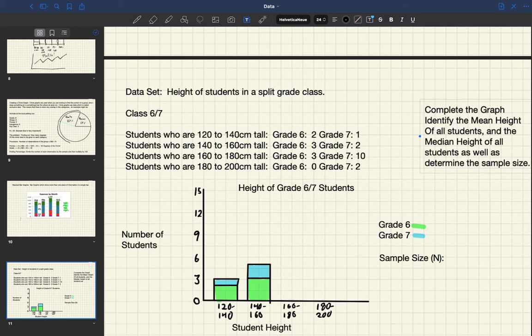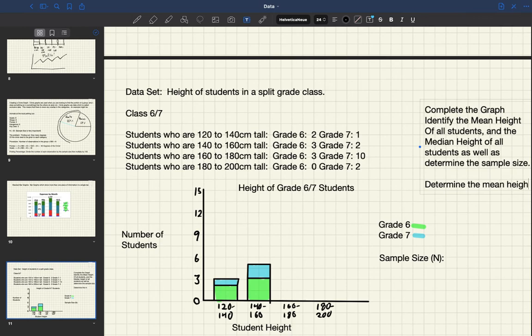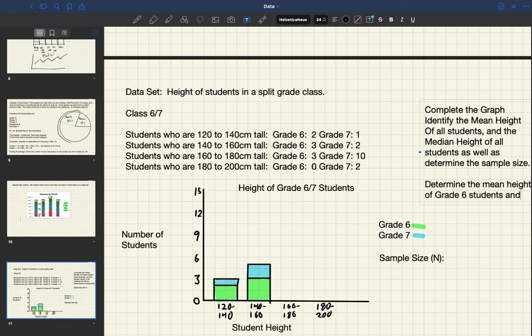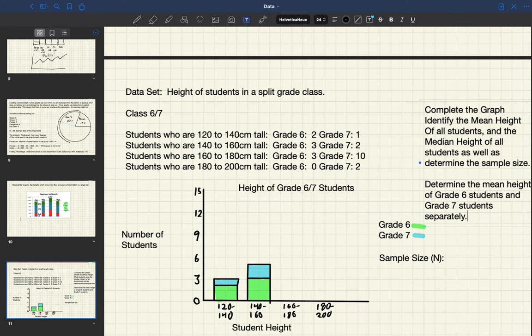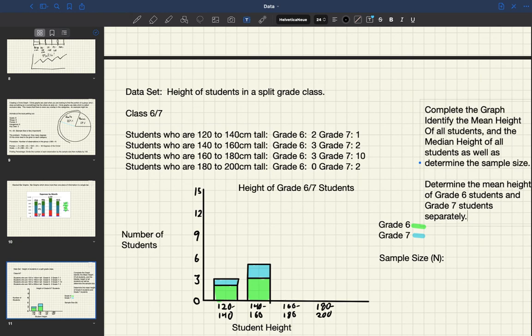And then on top of that, we are going to add this little detail that you need to determine the mean height of both grade six students on their own and of grade seven students on their own. So you're actually in a position where you need to do a little bit of thinking about how are you going to communicate this carefully on your graph. So that's a big part of the work for the day.